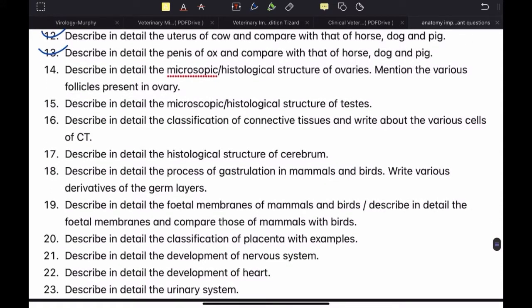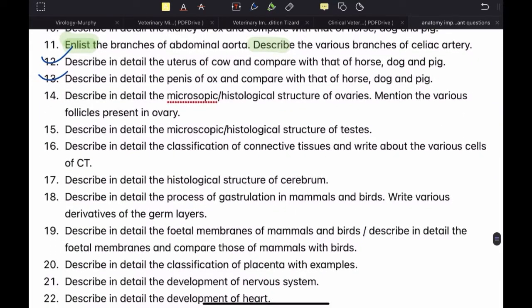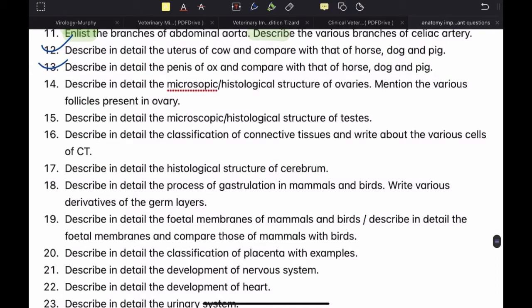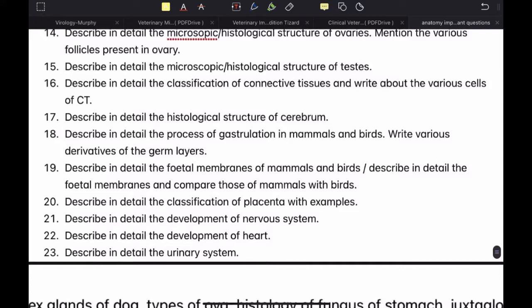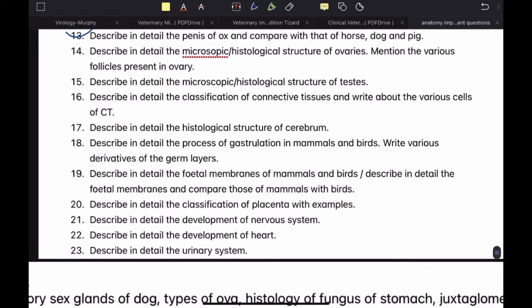Describe in detail the classification of connective tissue and write about the various cells of connective tissue. This is not asked very frequently, but I still mention it because sometimes it is asked and students get confused about what to write. After completing all these big questions, go over this topic at least once before your exam. Describe in detail the histological structure of cerebrum — a very, very important question. It is most often asked in SAQ, but it was asked as an LAQ once, which is why I mention it here.